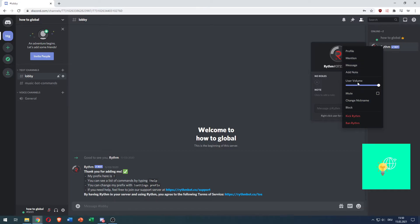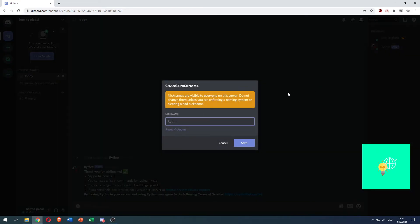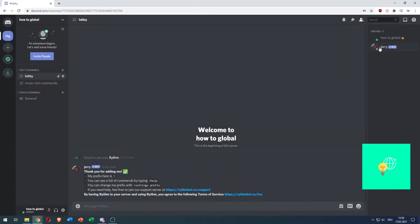As you can see, under mute and user volume, there's change nickname. There you go, you can type Jerry, click save, and they're now called Jerry. You can also change your own Discord nickname.